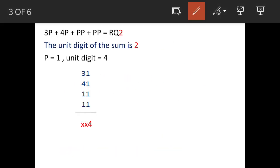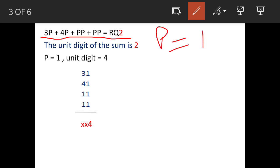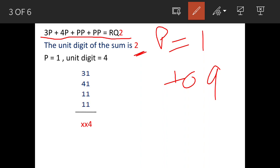Unfortunately, this question has been solved in a very bad manner by many leading coaching classes and agencies. We will now see the correct answer. The approach is to put in values of p from 1 to 9 and check the sum. We will pick only those sums which have 2 at the unit place.